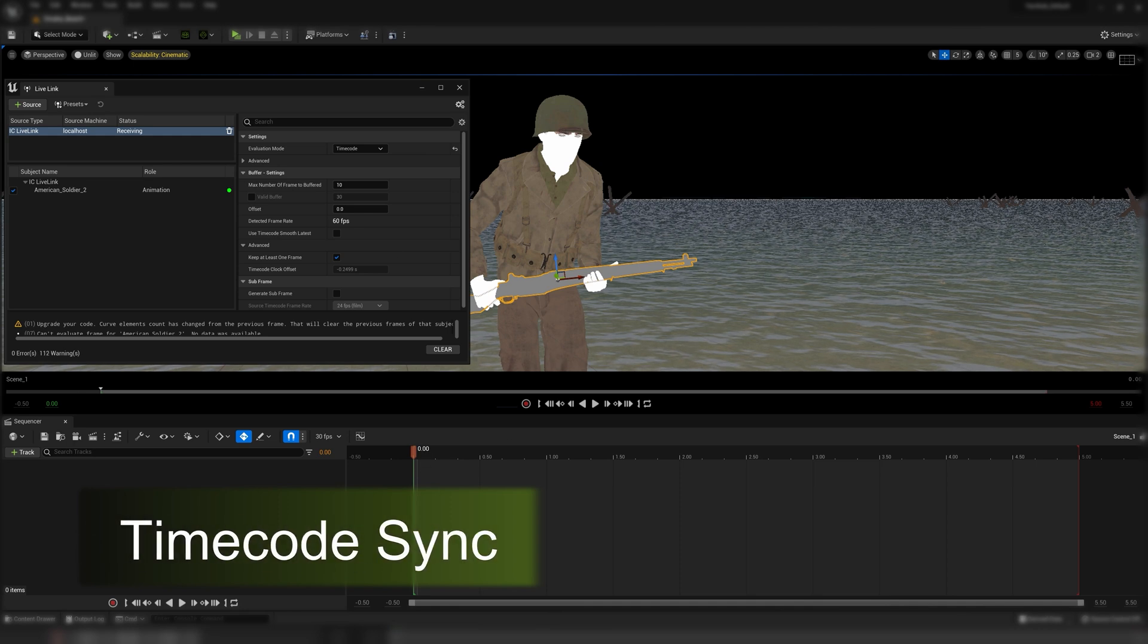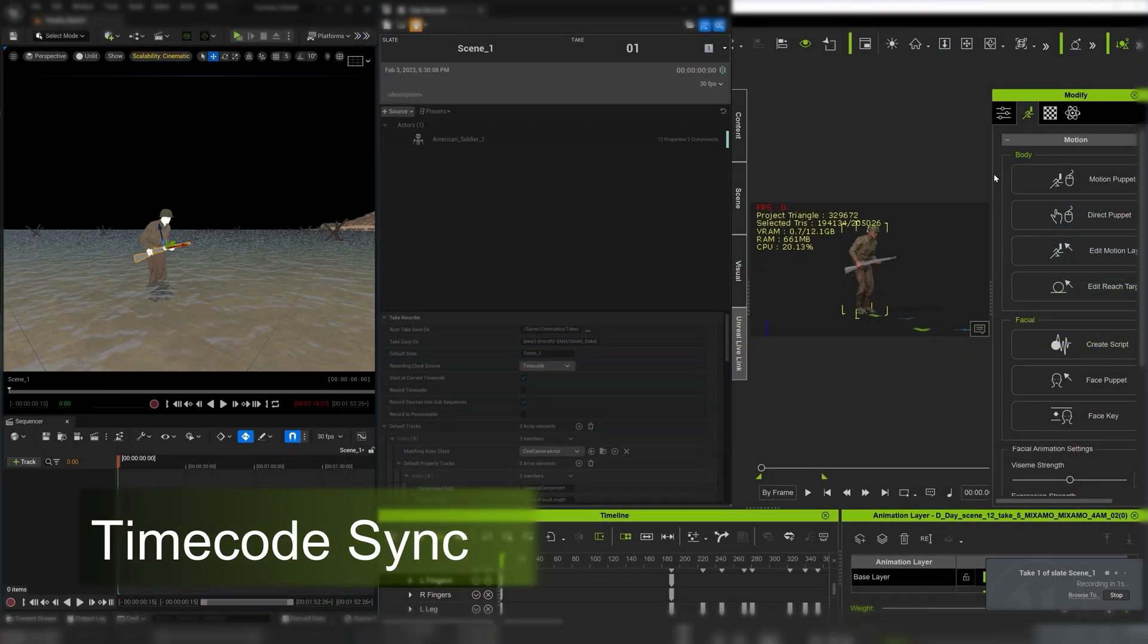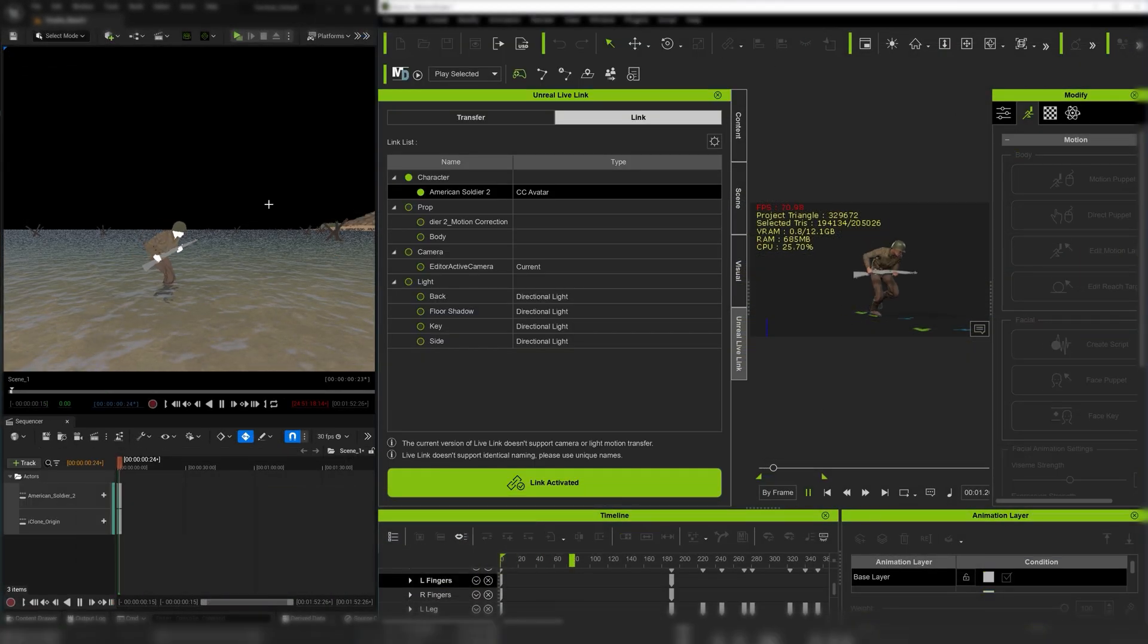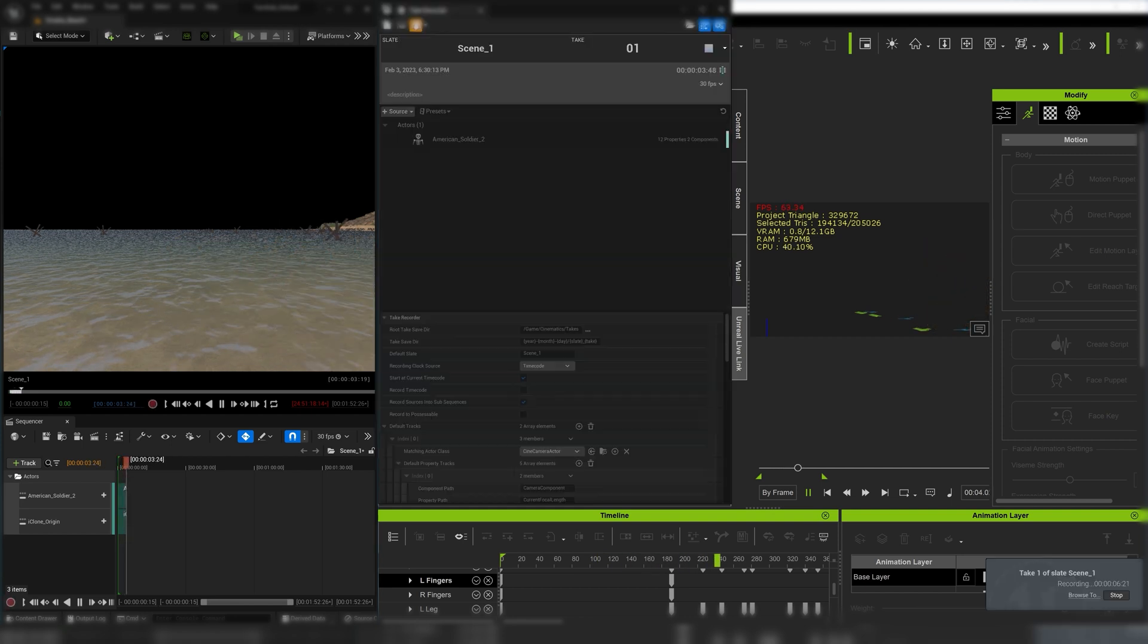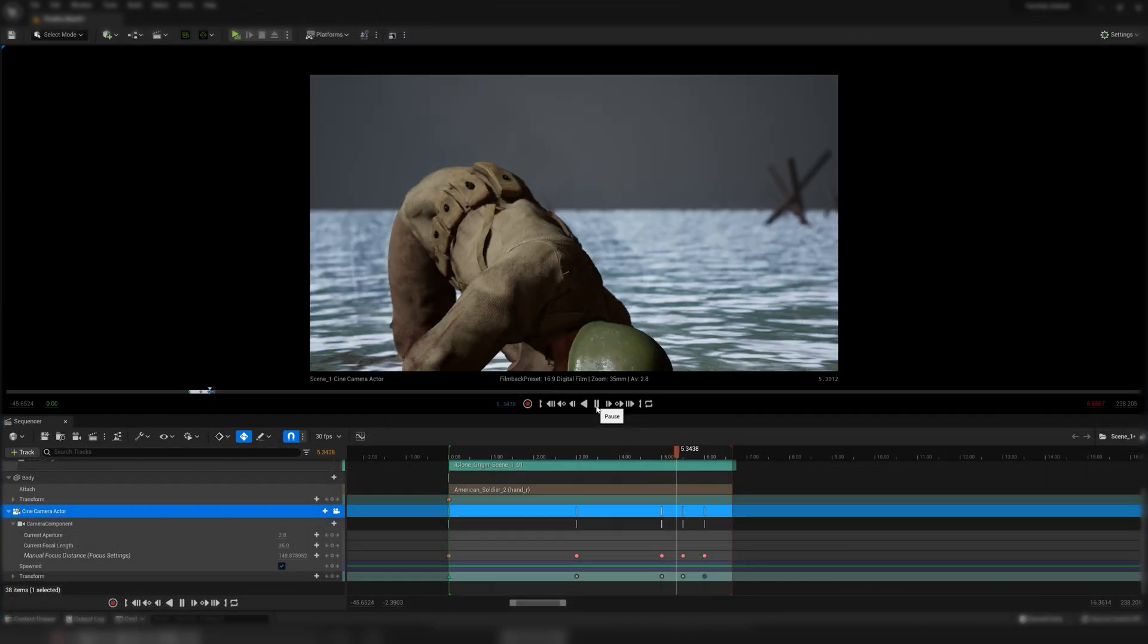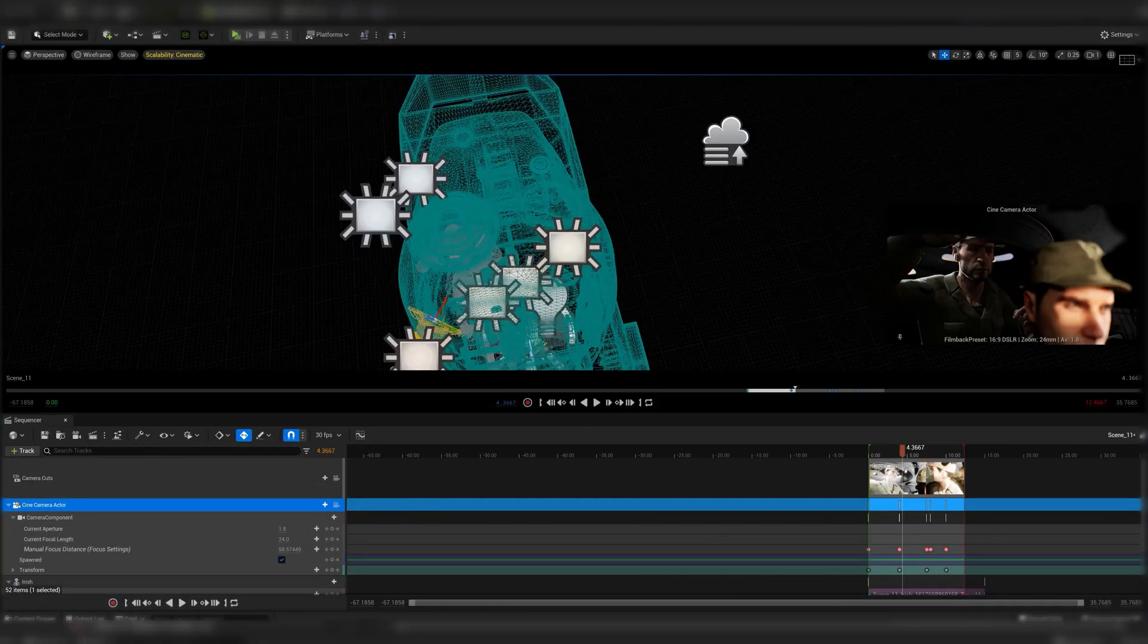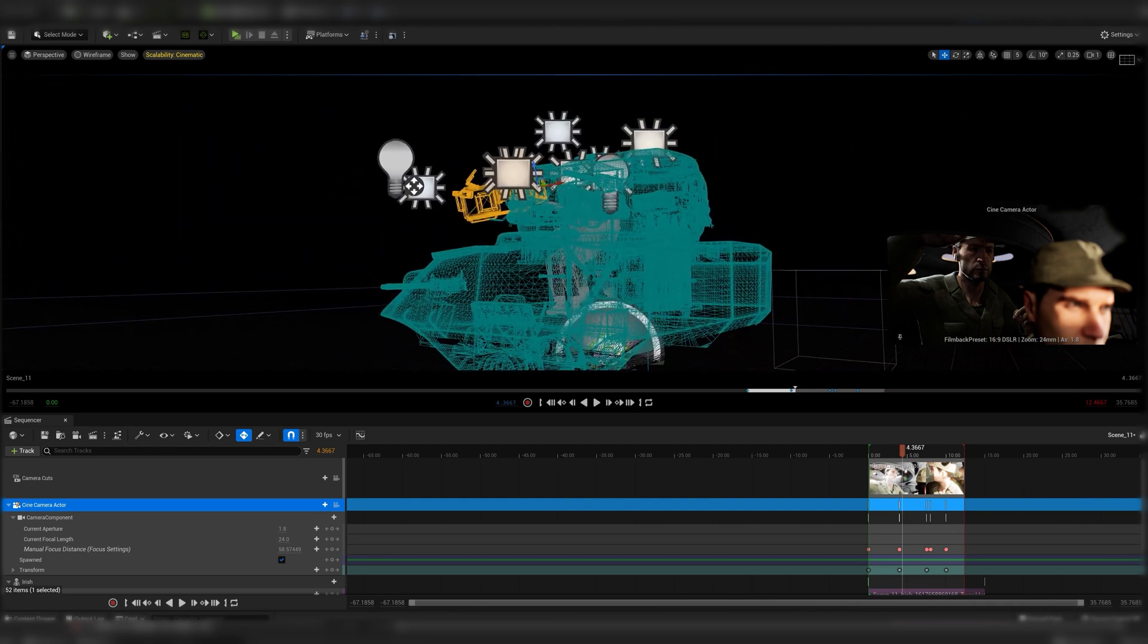The timecode sync feature allows us to record the animation in Unreal Sequencer without dropping the frame. It's a huge upgrade compared to the previous version. And finally we set up the light and camera to make the final shot.